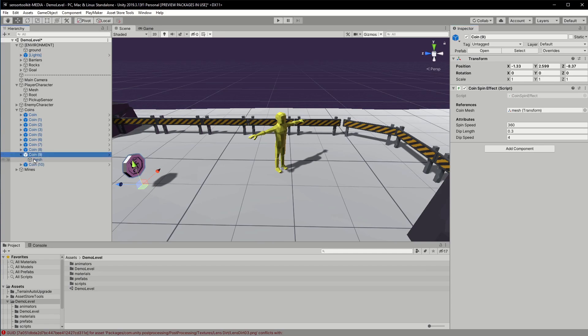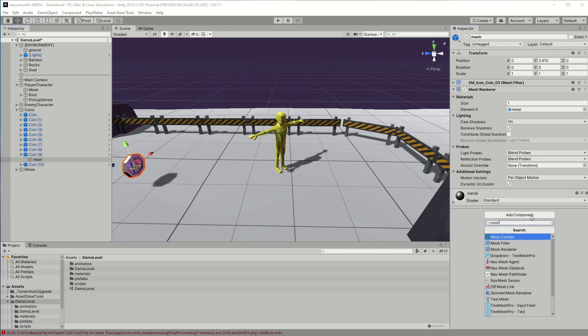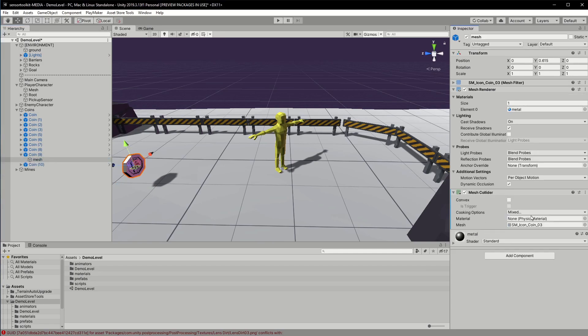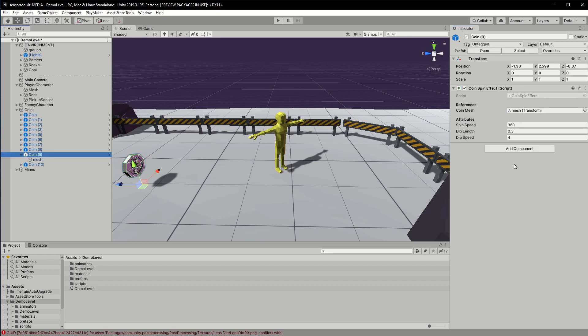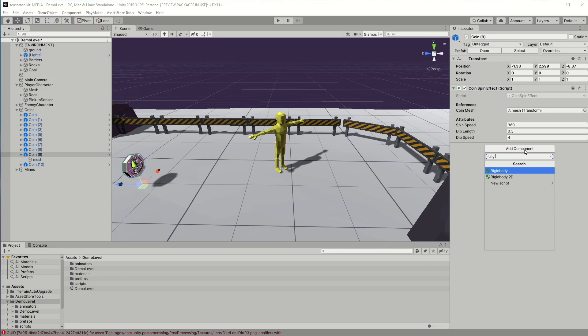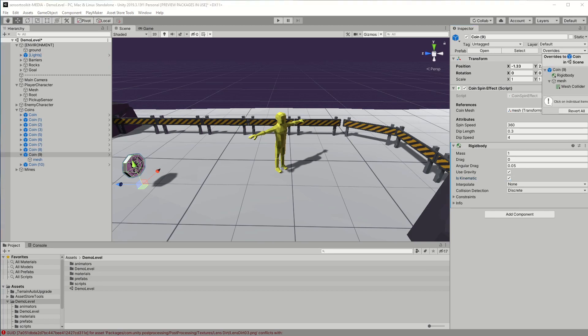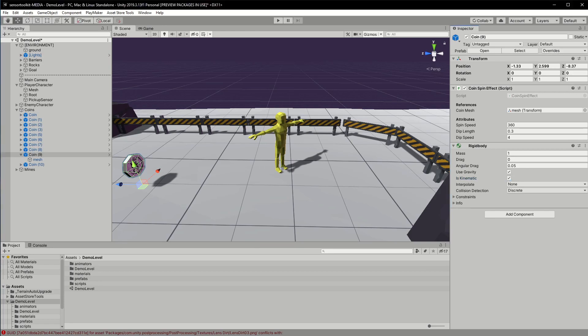Next I need to make some changes to the coin prefab. I'll add a collider and make it a kinematic rigid body. And I'll just apply that to override all of the coin prefabs.